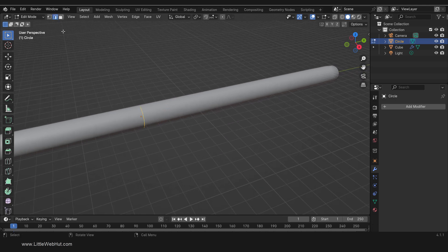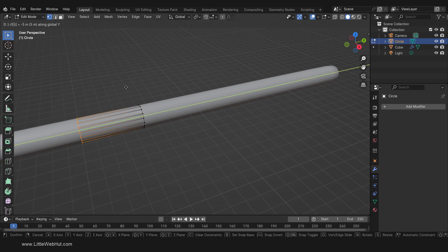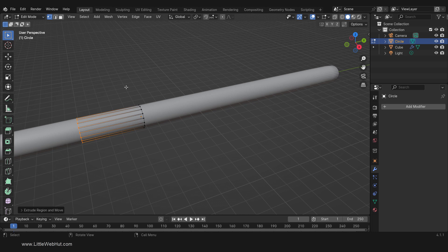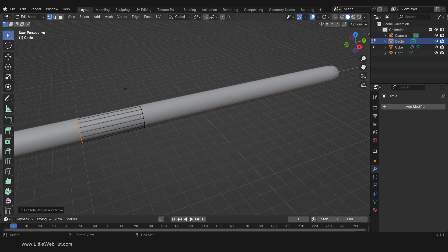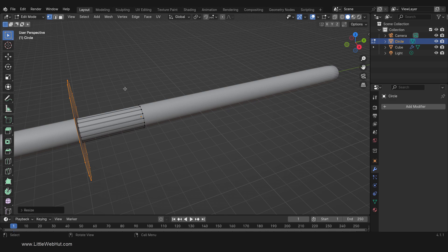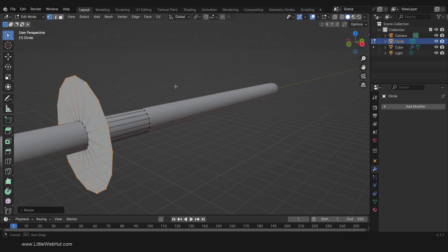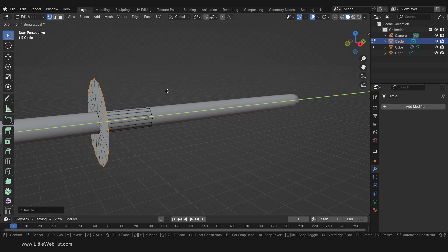Press E to extrude and then right-click. What we've just done is extrude by a distance of 0, which gives us another set of connected vertices. Now we'll scale these new vertices by pressing S, then 4, then Enter. Now we'll extrude again by pressing E, then Y, then 30, then Enter. We now have the start of a handle.